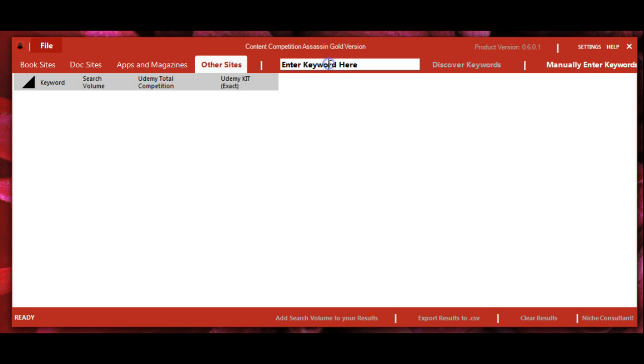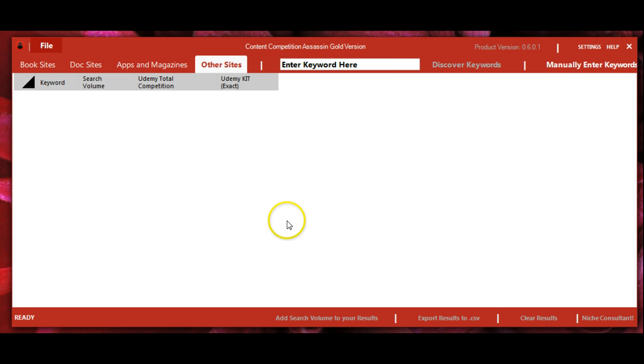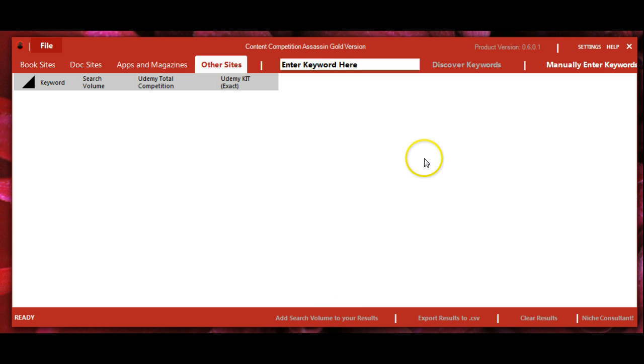Here you'll be putting in and finding keywords, with the option to manually enter them. You can also add search volumes to your results, and in another video I'll show you how to do this in a different window.